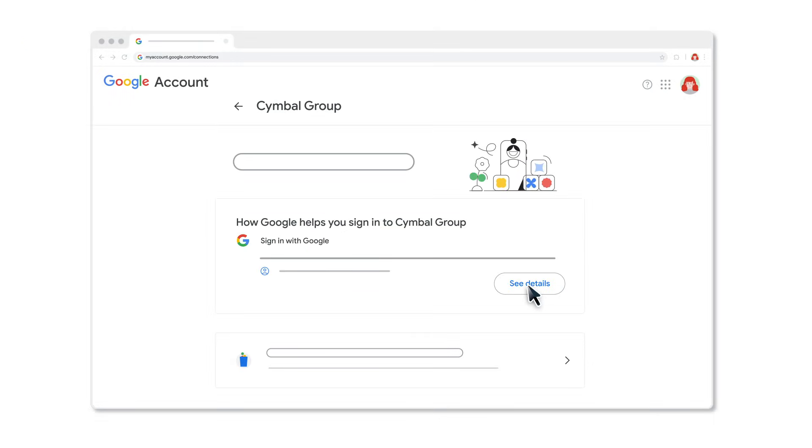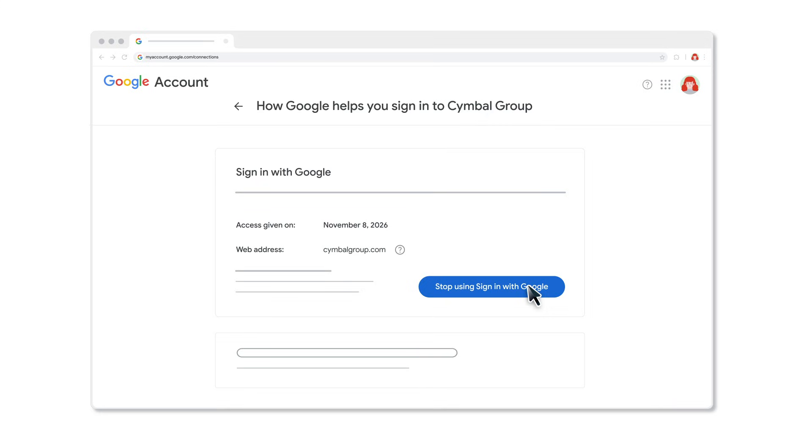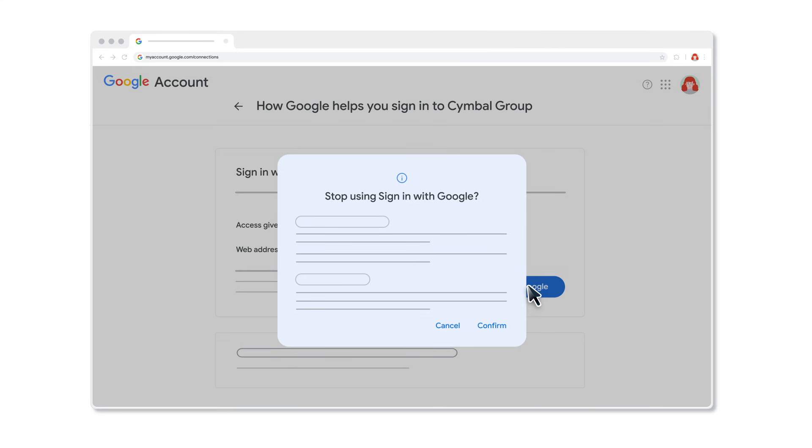Click See Details to review and get more info about the connection. To remove a connection, click Stop using Sign in with Google and then Confirm.